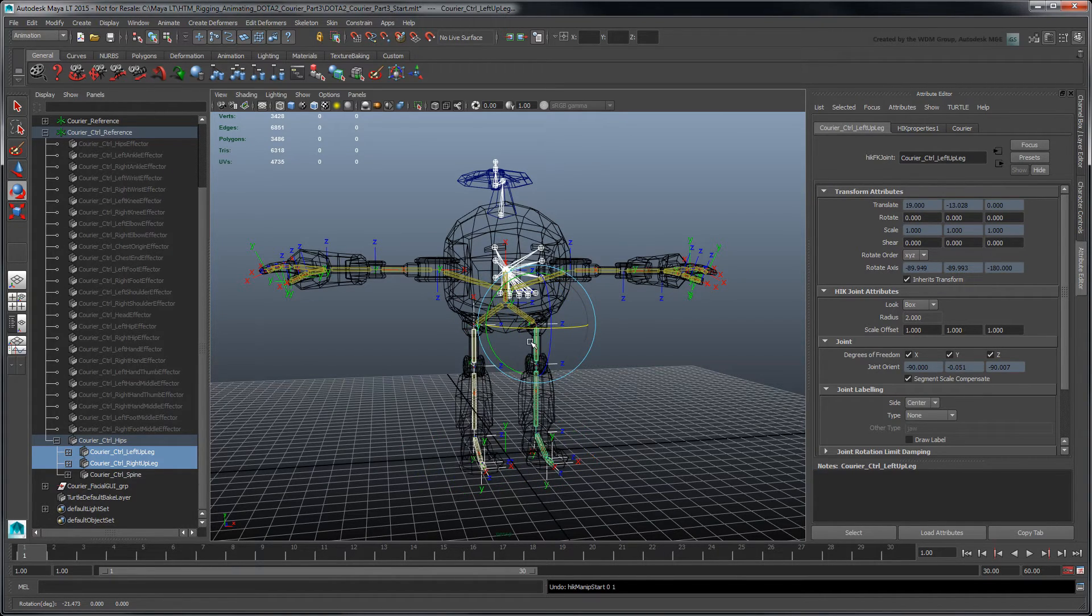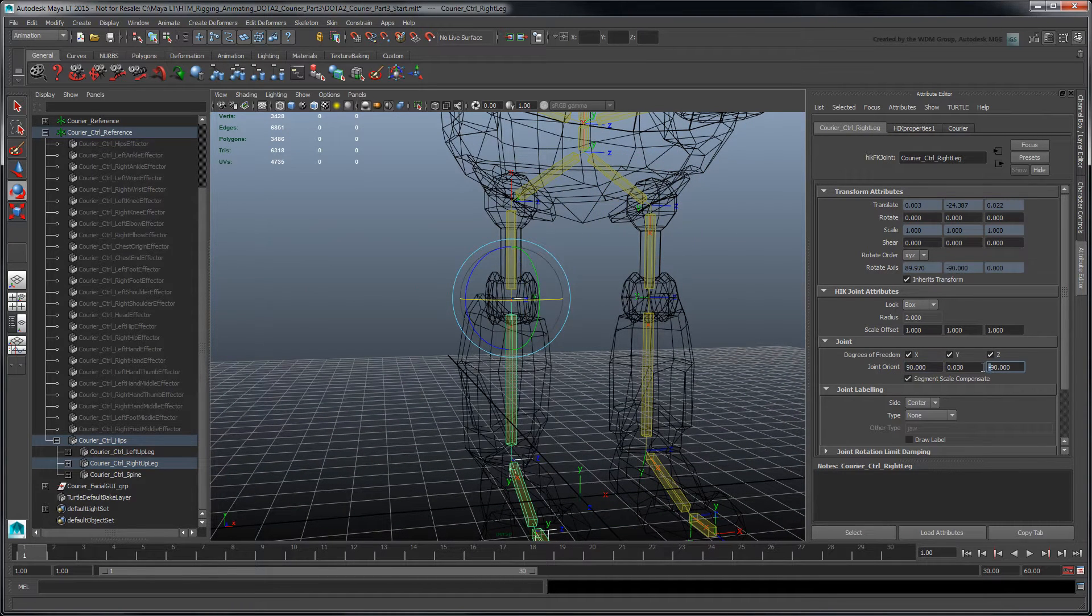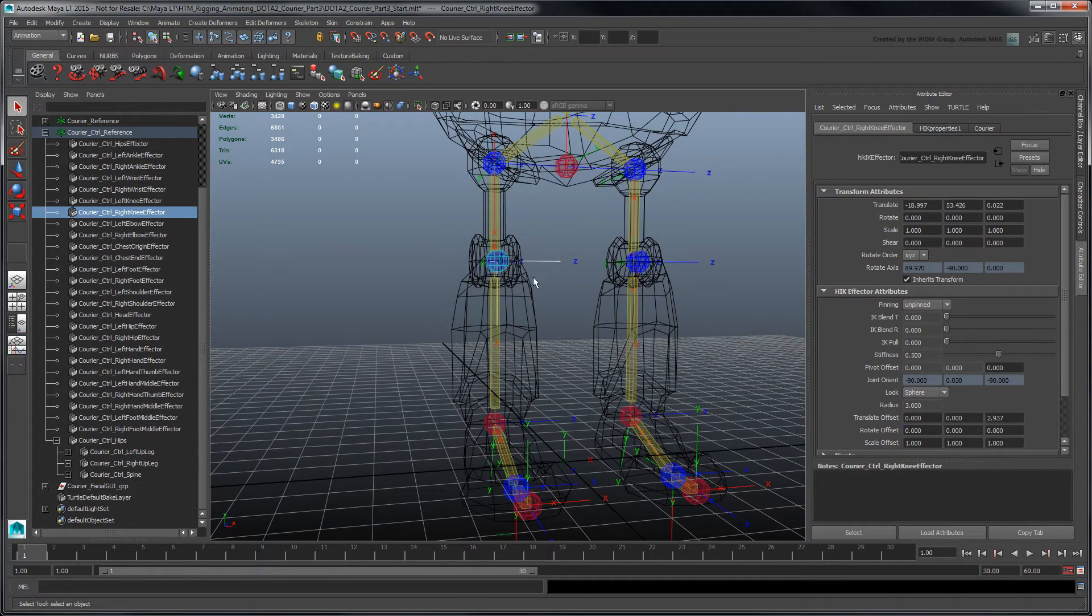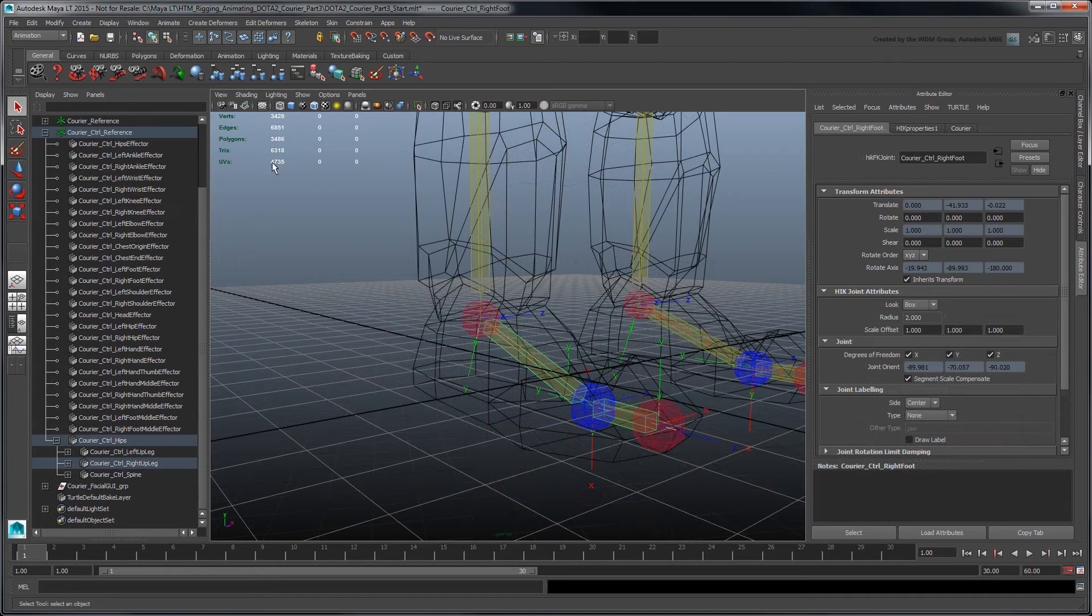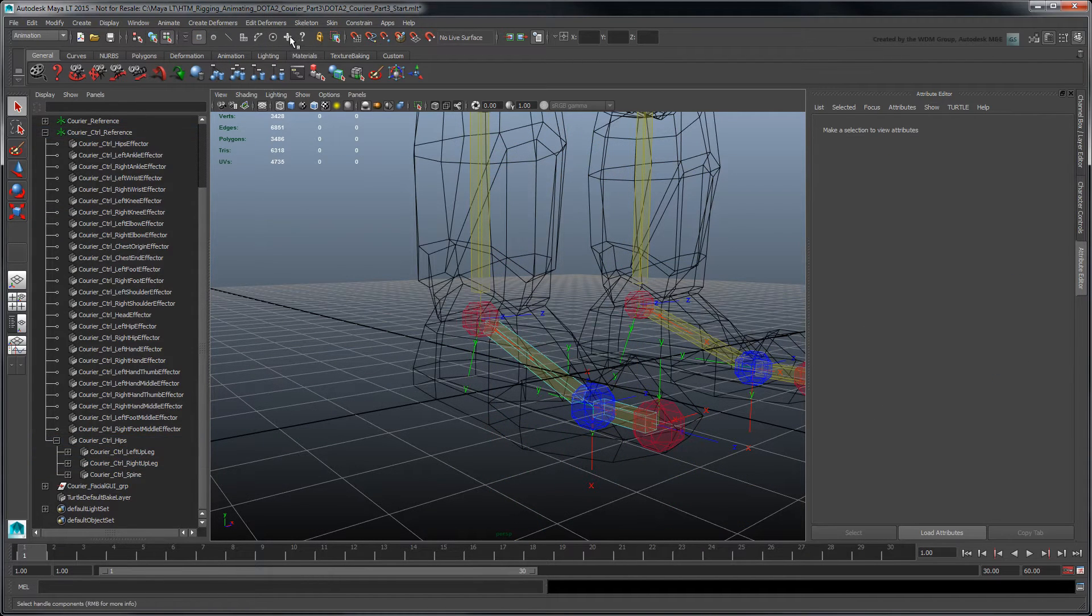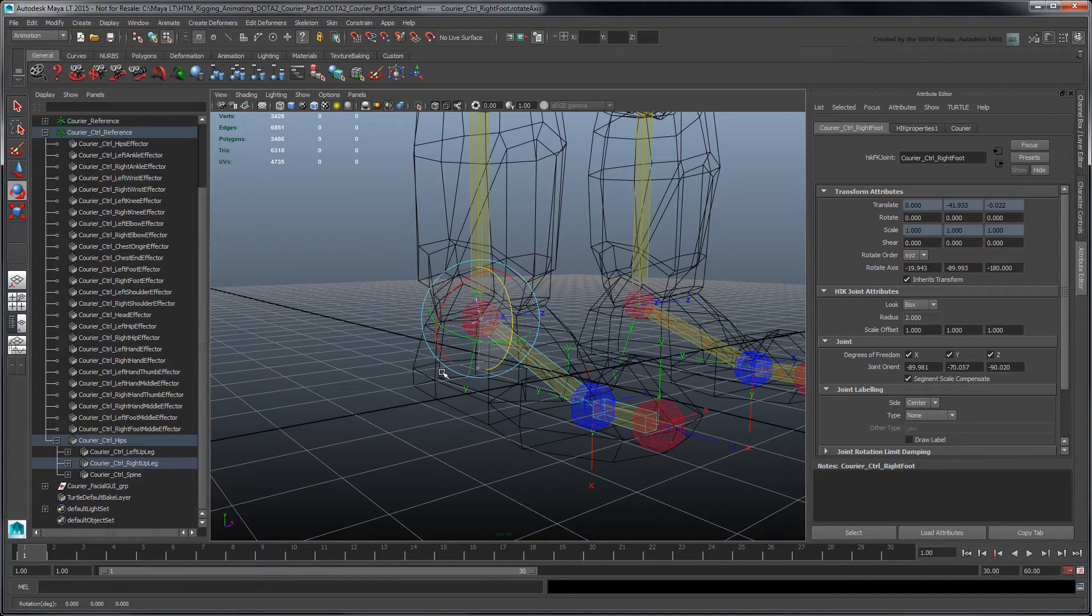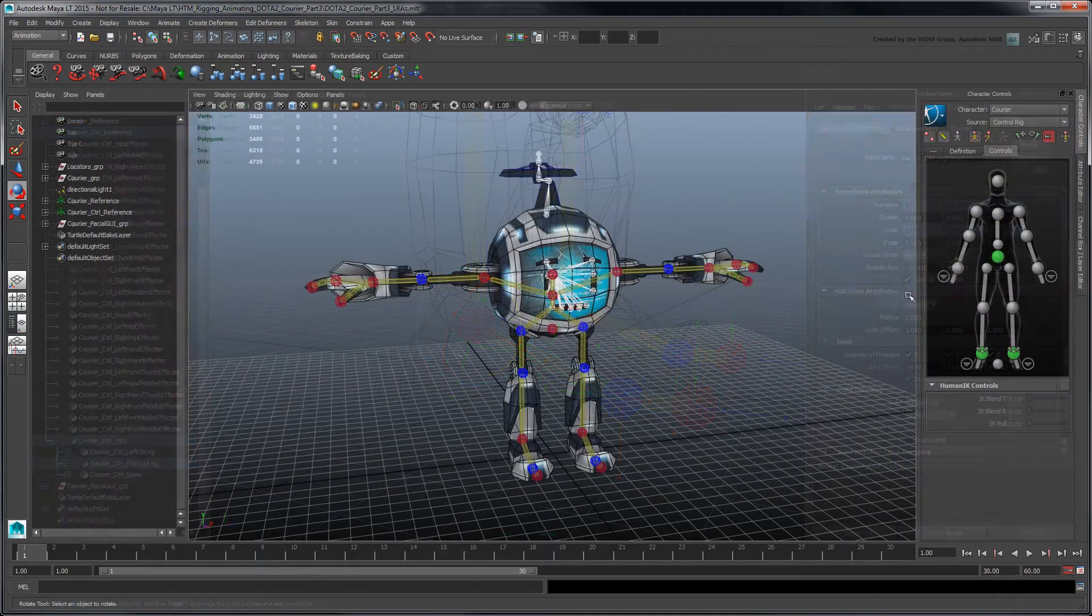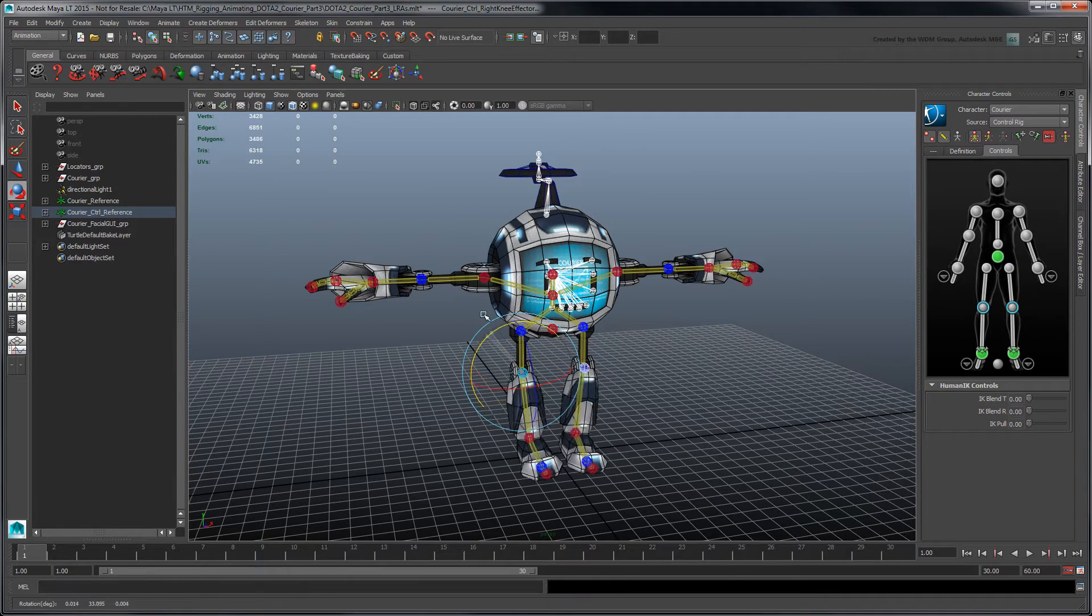Repeat this for the remaining right-sided FK and IK effectors. As we've seen in Part 1, you can also make these adjustments directly in the workspace, especially for effectors with local rotation axis values that fall outside of 90 degree increments. We've included a completed control rig in the provided scene files linked with this movie.